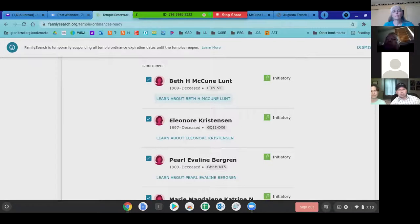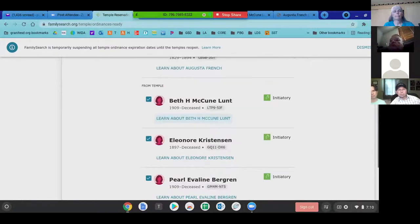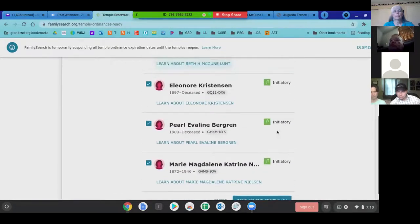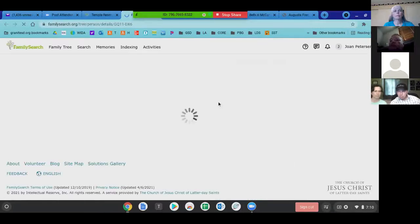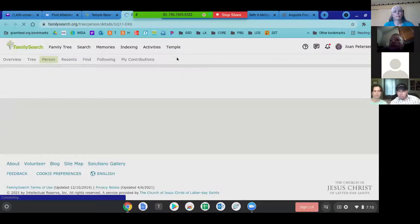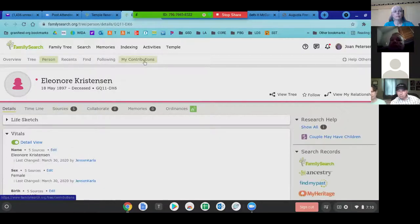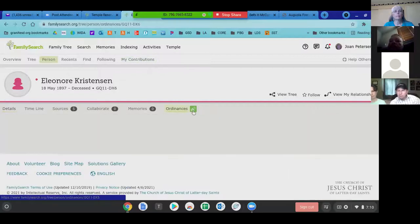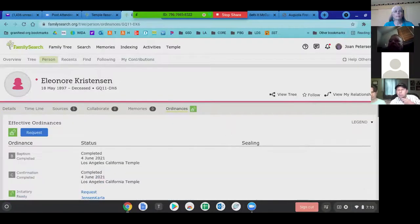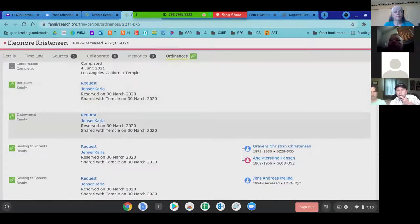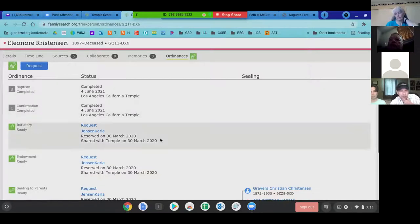Now they're only going to print out the card for the specific ordinance you want to do. So these would only show that one ordinance. I want to check the last three to make sure I'm doing them in order. This one has five sources — I'm confident there are sources that document she is who she is. We've got the baptism and confirmation done, so initiatory was shared with the temple. I feel comfortable with that one.